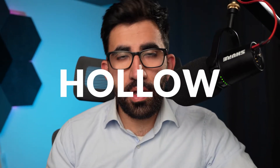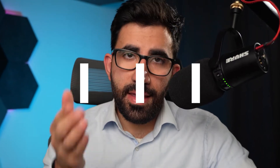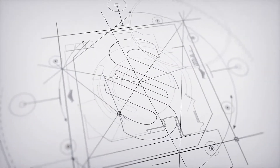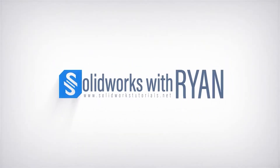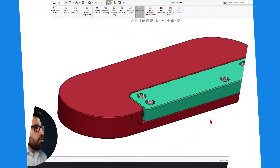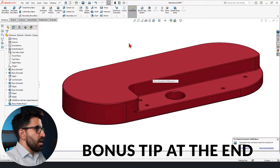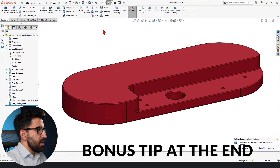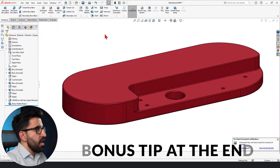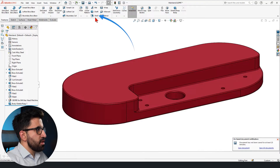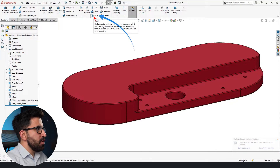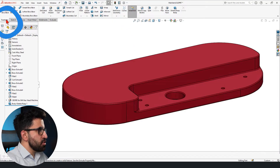This is going to be a short video on how to hollow a component in SOLIDWORKS. Hollowing a component in SOLIDWORKS is not that complicated — it has a dedicated tool for it called Shell. You can find Shell on your Features tab.